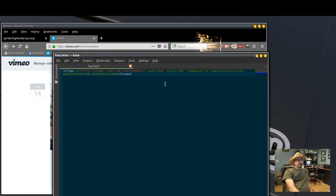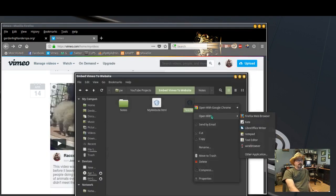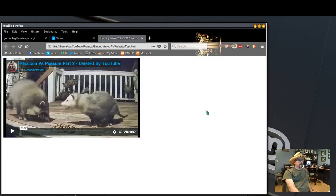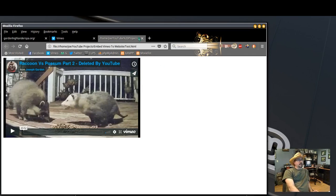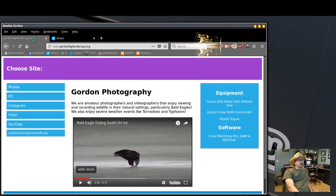And we'll see how that looks. Open it with Firefox and it's showing my video. This is the website that I want to put it on.